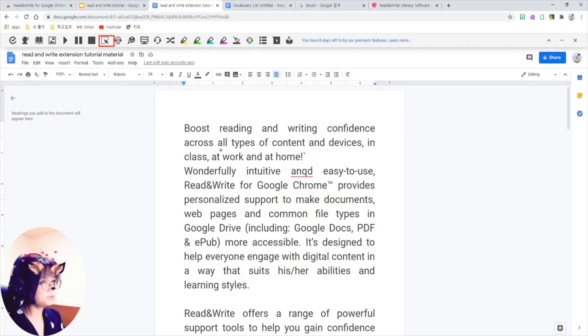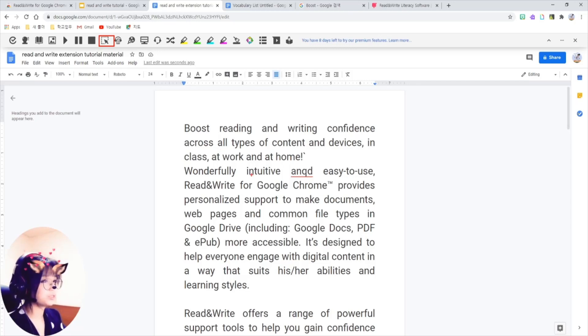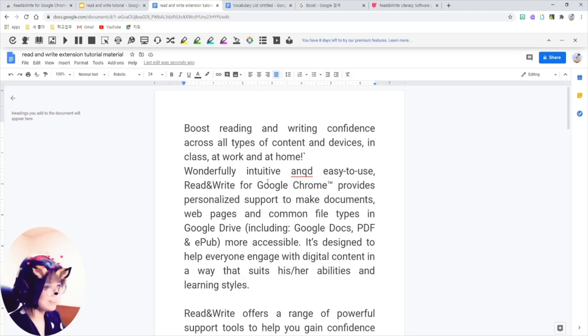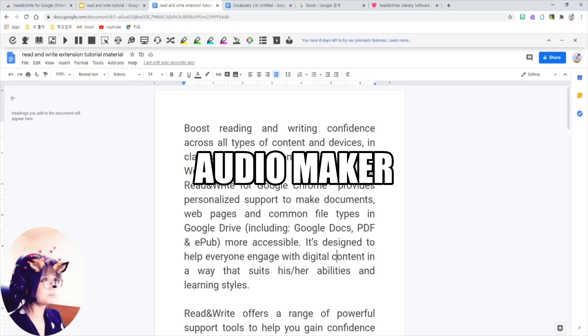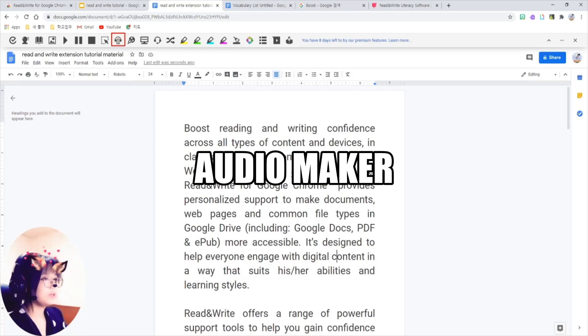And the feature I like the best and use the most frequently is this audio maker. It makes you an audio file right away.